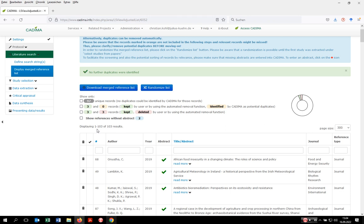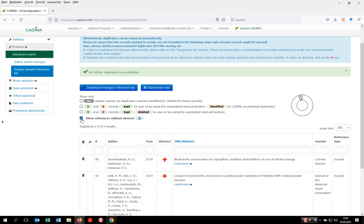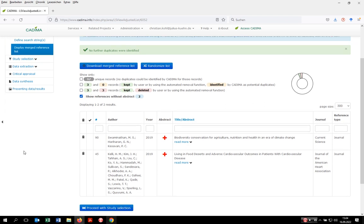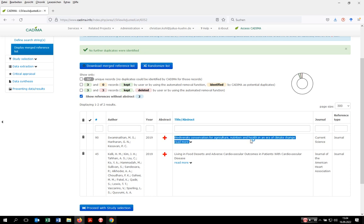What you can do at this stage as well is filter for those records where an abstract is missing. For example, here you have two records with missing abstract.